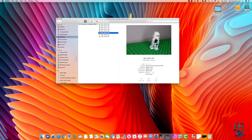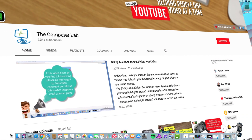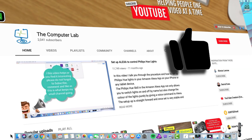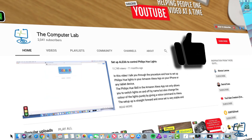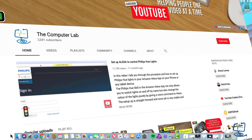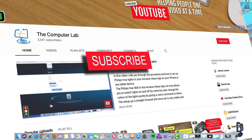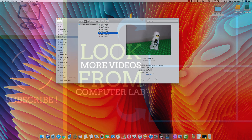Thank you very much for watching how to quickly resize an image, or many images at once, on your Mac computer using the Preview program. Thank you for watching the Computer Lab. If you like this video, please hit the Subscribe button, hit the Like button, and if you do subscribe, hit the bell icon as well. Any comments below are always appreciated — thanks again for watching the Computer Lab on YouTube.